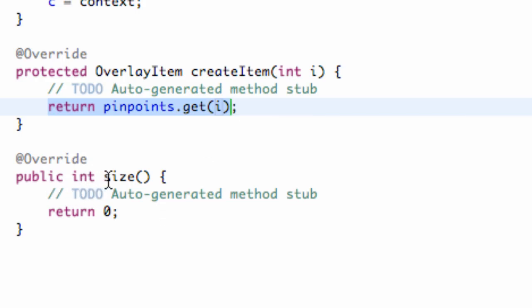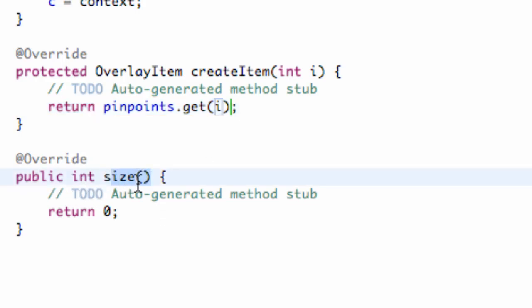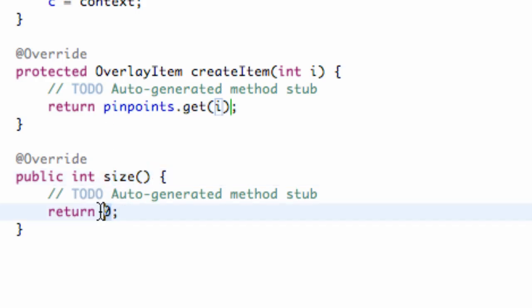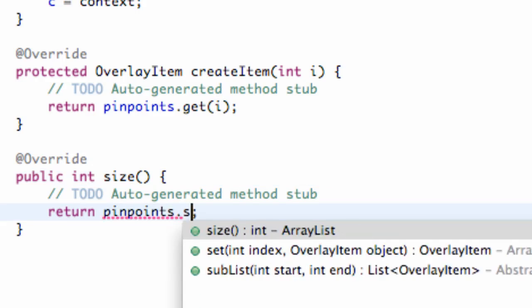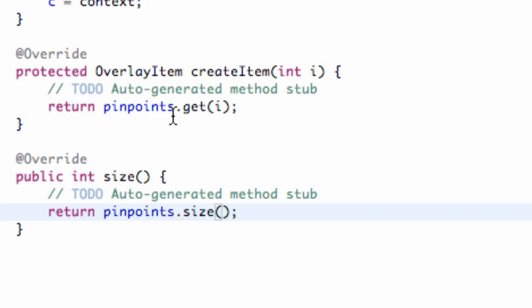When we use the size method, all we're going to do is return the size of our array list. So it's going to be pinpoints.size, and that's just going to return how big our array list is — that's what the size method is going to be used for.